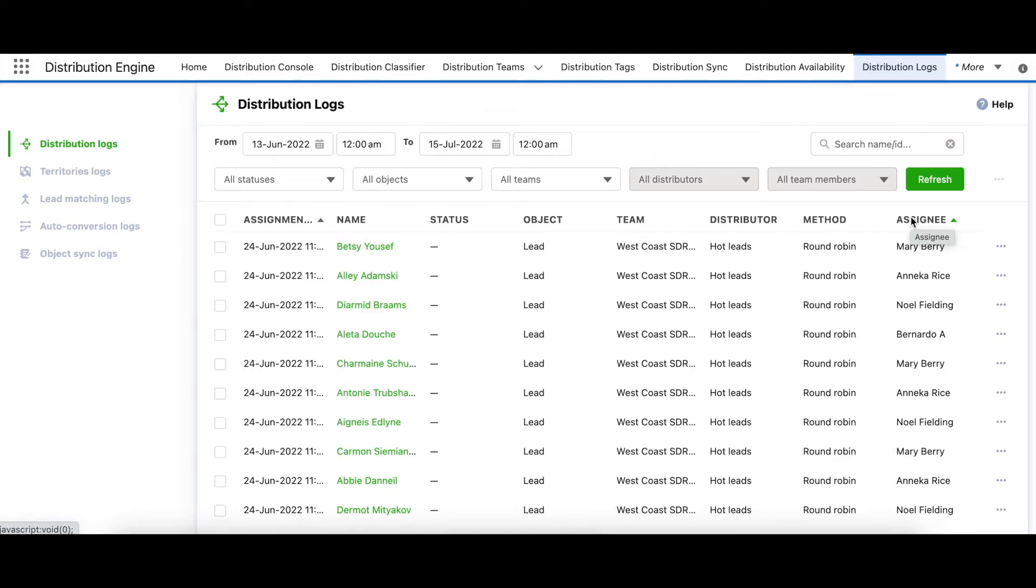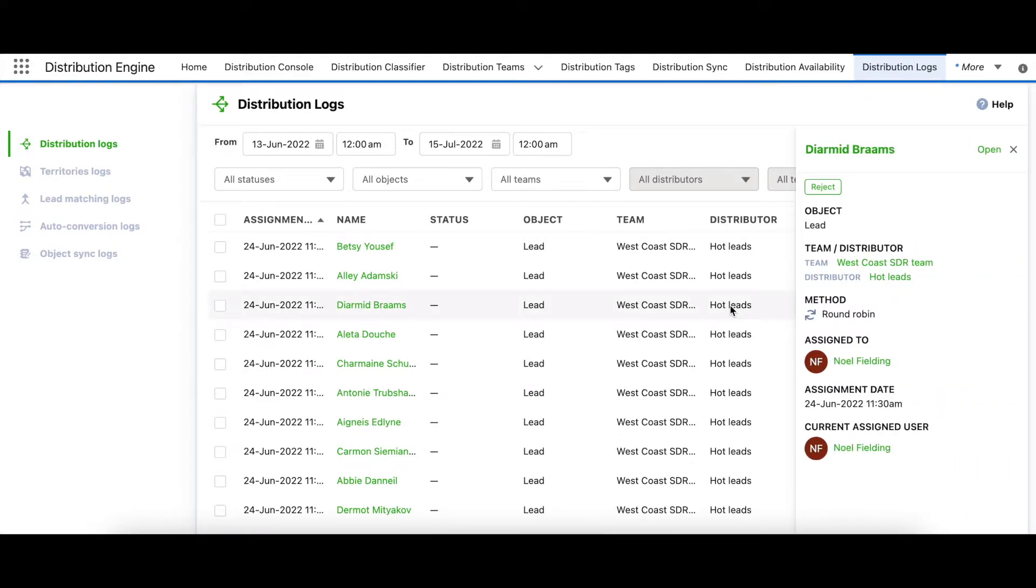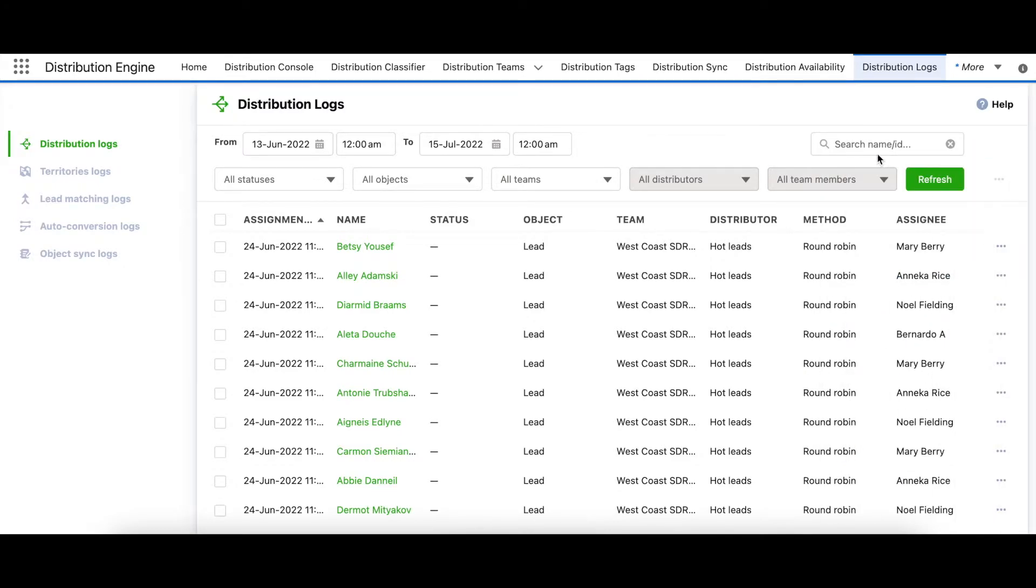You can view more information on the assignment by single clicking a row, which will open up this very useful side panel. And we have a search facility here on the top right.